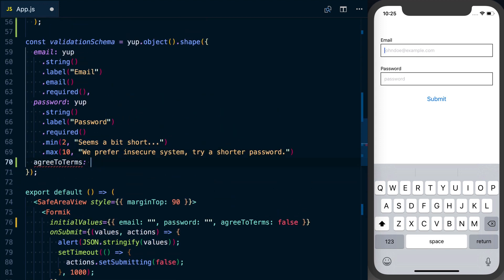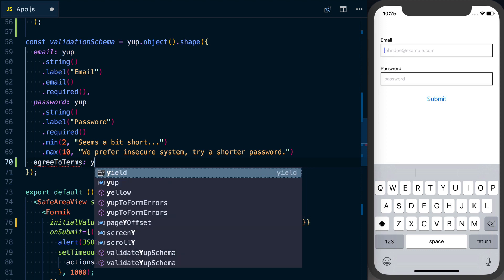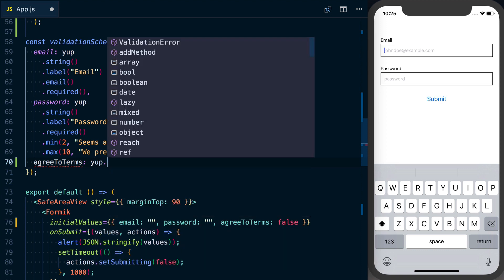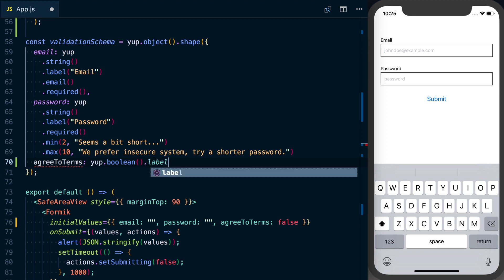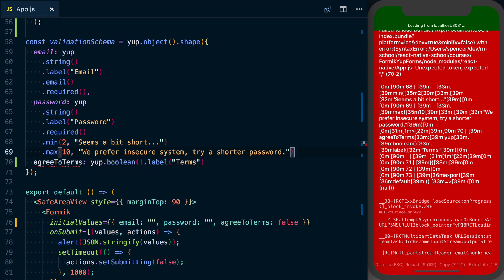agreeToTerms is going to be yup.boolean because it's a true or false value. We're going to give it a label as well just like the other ones.